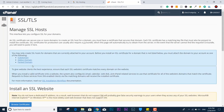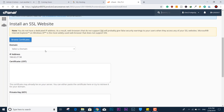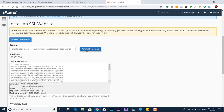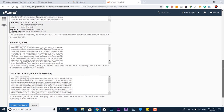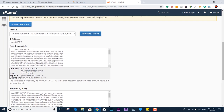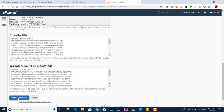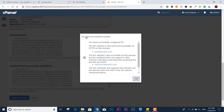Now for the last final step: click the domain selector, select your domain, and click 'Autofill by Domain.' If it fills in successfully, everything is okay with your site. You can see the expiry date of your SSL certificate — it's free and gives you support for the next six months. Click 'Install Certificate.' You'll see 'SSL host successfully installed. You have successfully configured SSL. The SSL website is now active and accessible via HTTPS.'